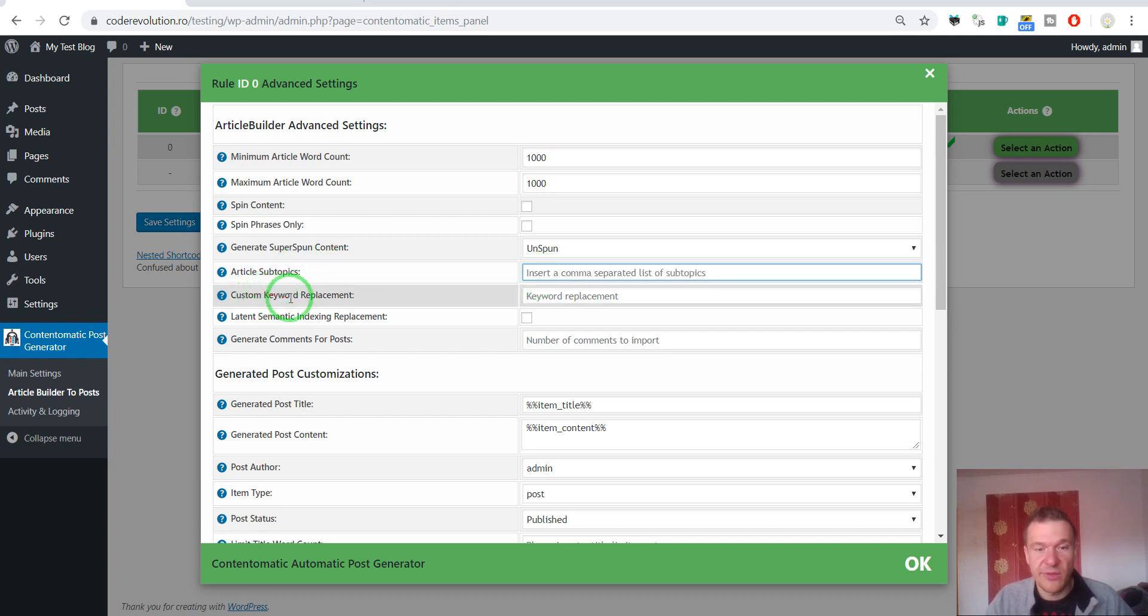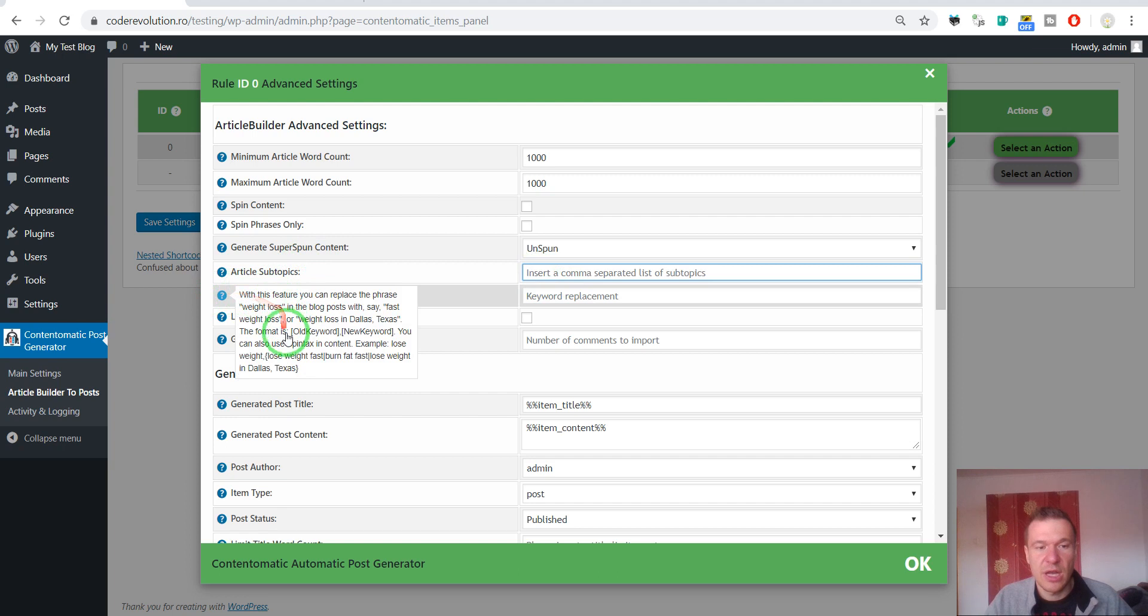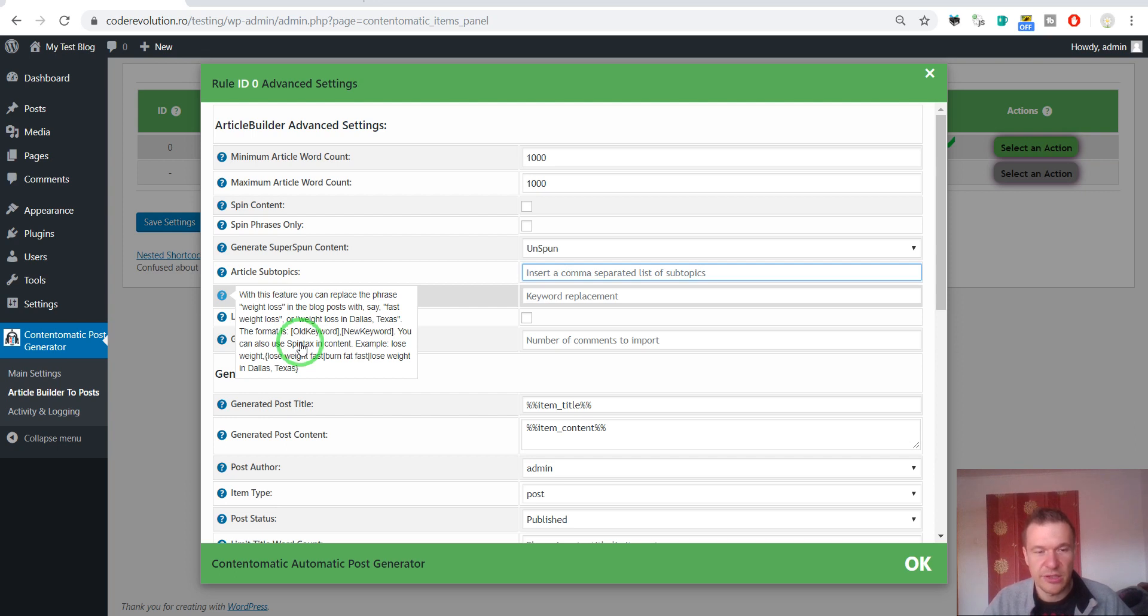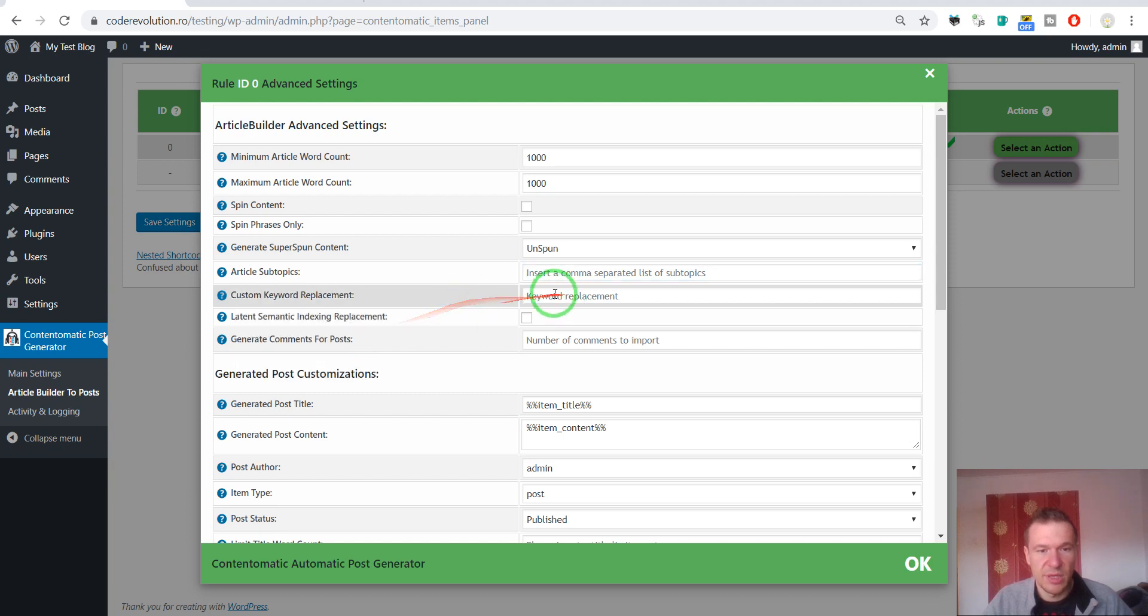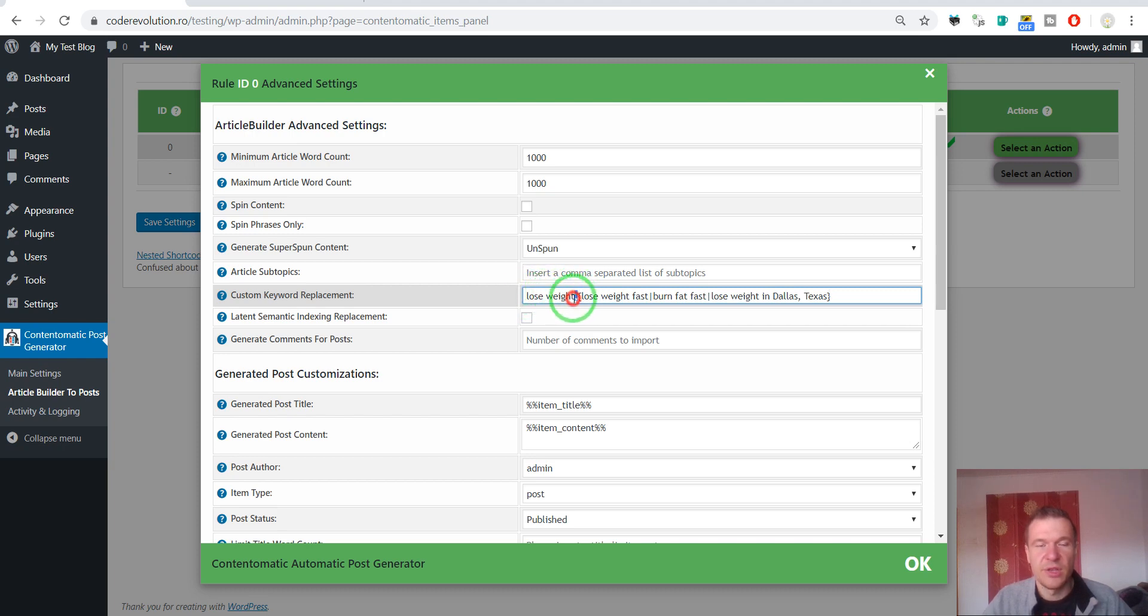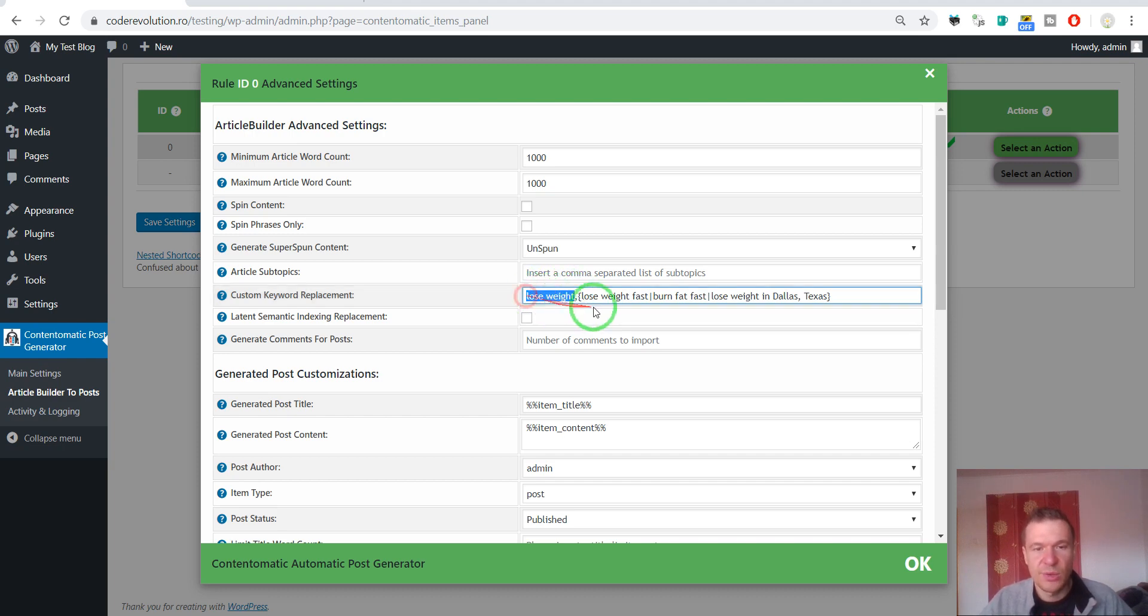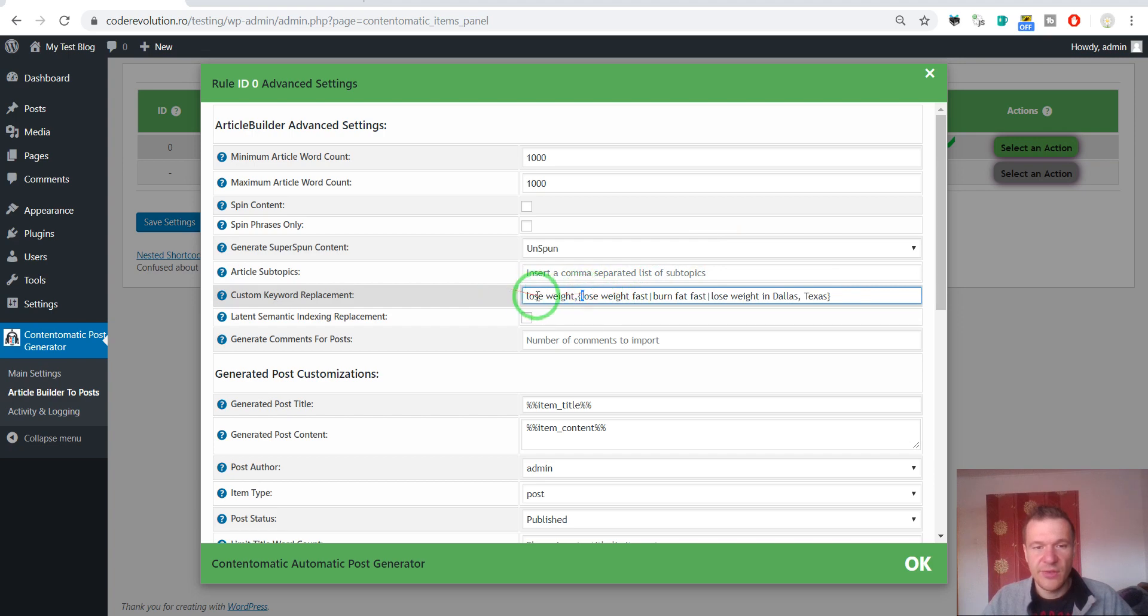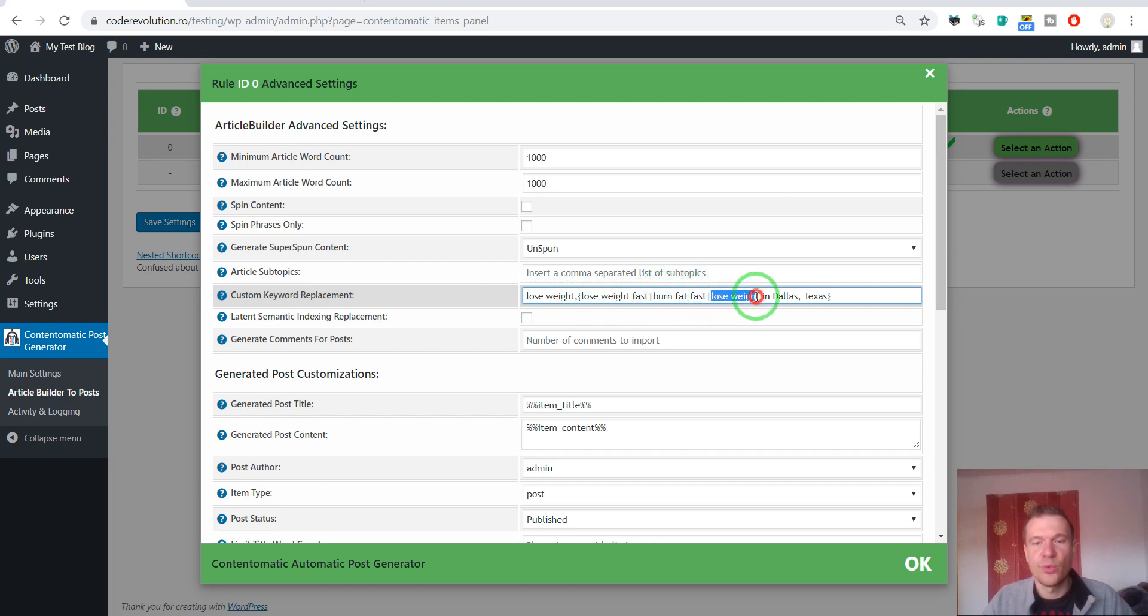Custom keyword replacement. This is a feature that will allow you to replace keywords with another keywords directly in Article Builder's backend. You can send to the Article Builder API keywords that they should replace before sending back the article. You can also use Spintax here. So, an example is this. Let me explain it to you. Loose weight comma. The comma will show that this is the phrase that should be replaced. And this is the phrase with which it should be replaced. So, this is Spintax as you can see. This will be replaced with loose weight fast or burn fat fast or loose weight in Dallas fat Texas.